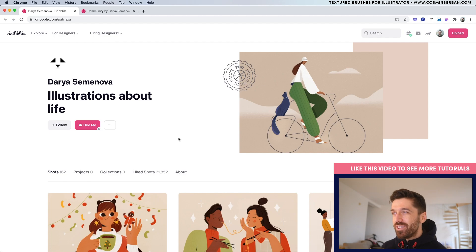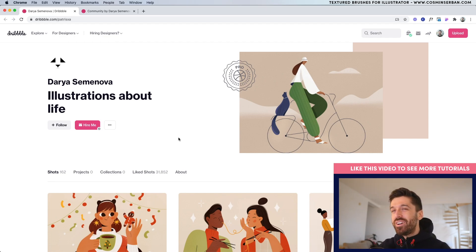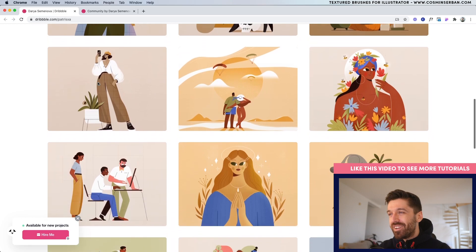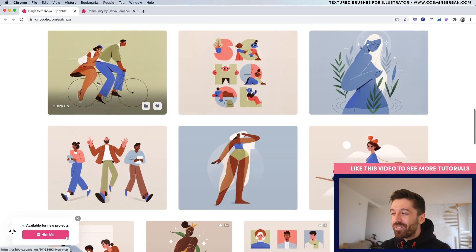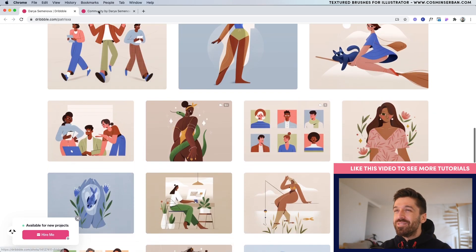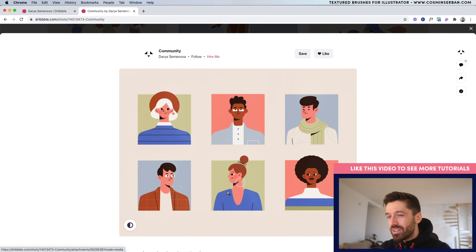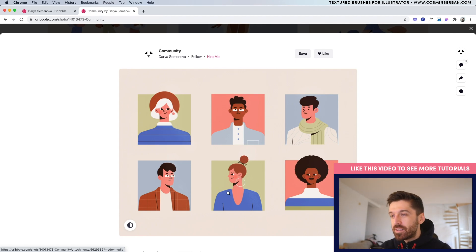Hey designers, hope you're having an amazing end of the year. I was looking on Dribbble and I saw this illustrator, her name is Daria Semenova and I really like her illustrations. Of course, I found some inspiration when I saw this particular Dribbble shot and I wanted to create something inspired by this.